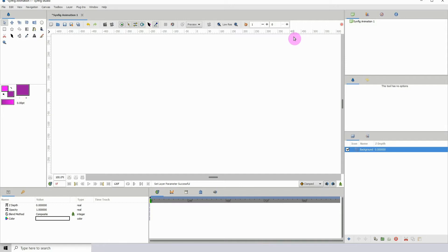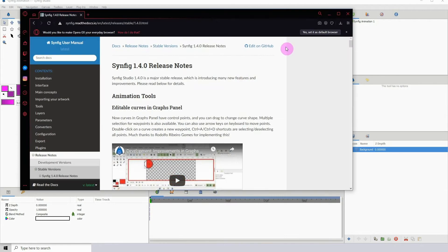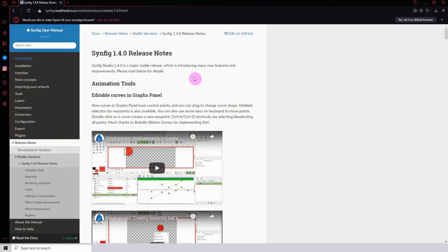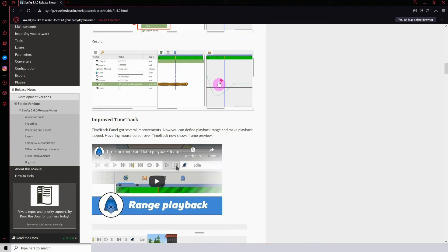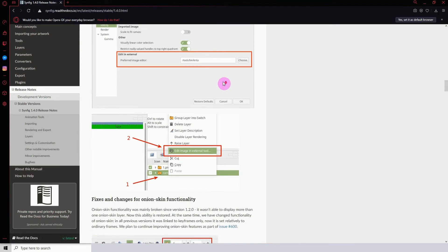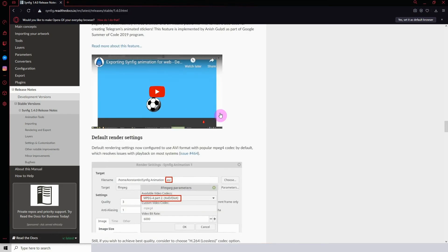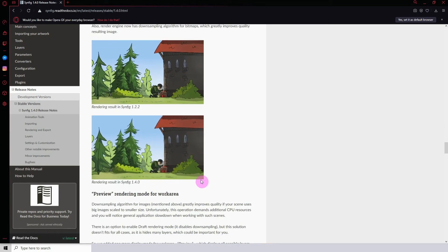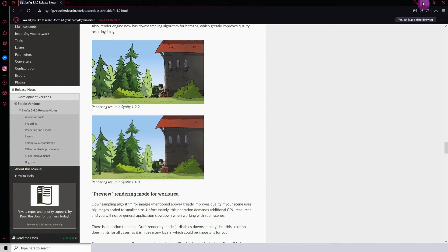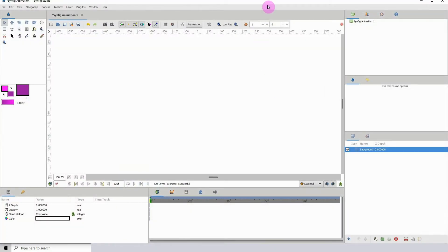Welcome to another Synfig tutorial. Well, this is not a tutorial, but Synfig 1.4 is out and I'm going to show you what is new inside Synfig 1.4. I'm going to go over some of the features I'm most interested in. I'm not going to go over every single feature, but there are a ton of changes in this release. I'll leave the link in the description so you can look at all the different changes made in the update.